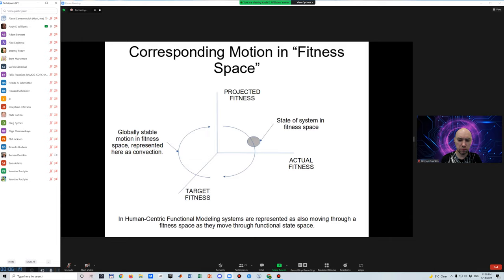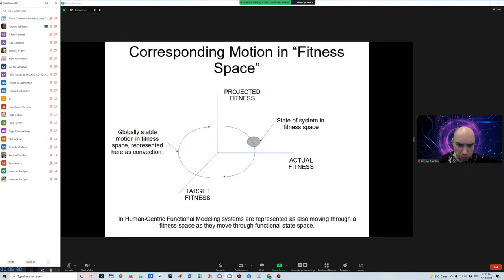We can define the most general possible fitness space that applies to all systems in terms of the target value of fitness, the actual value of fitness, and the predicted value of fitness. The path through fitness space must then stay within a bounded region during this navigation.